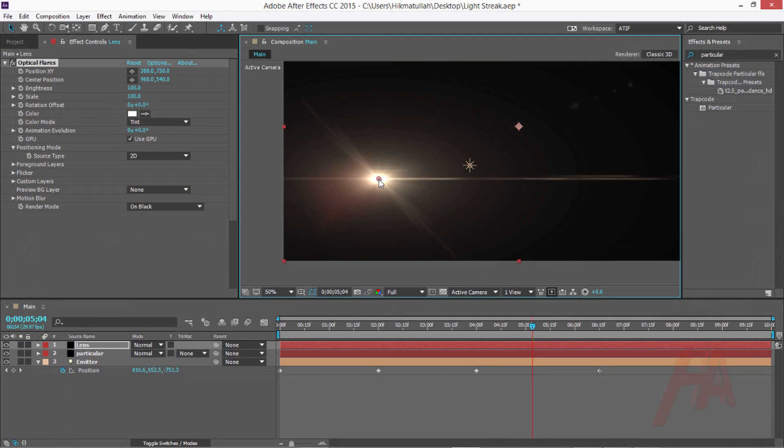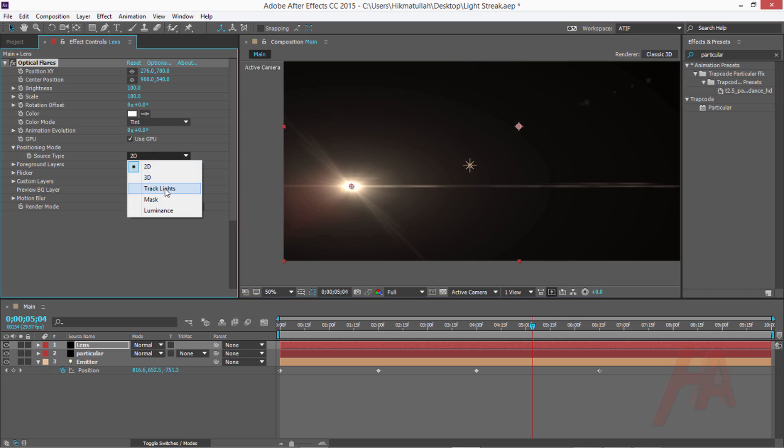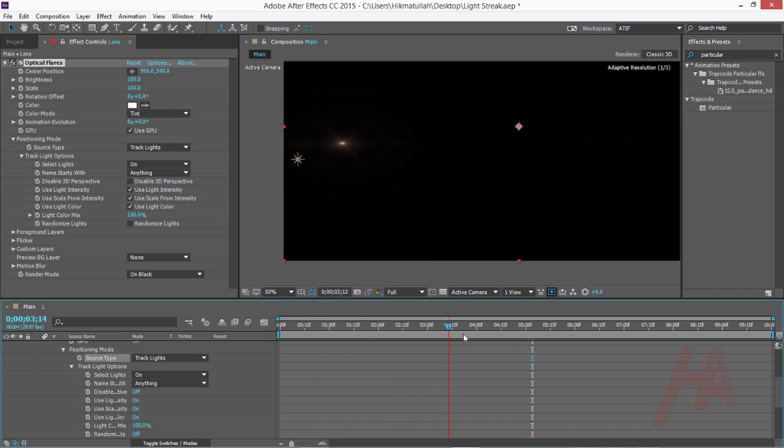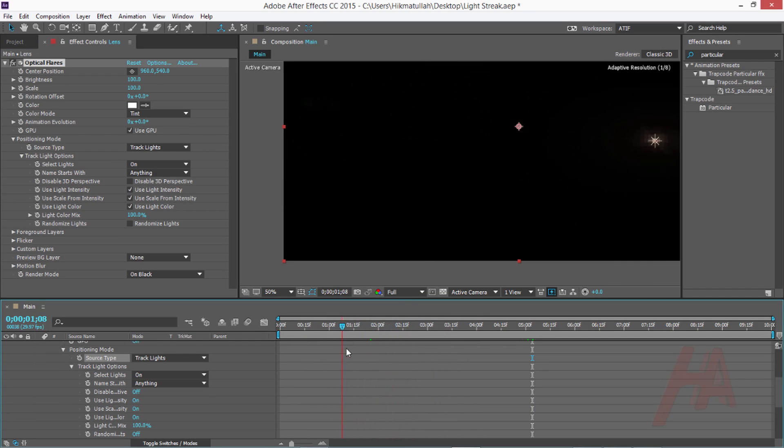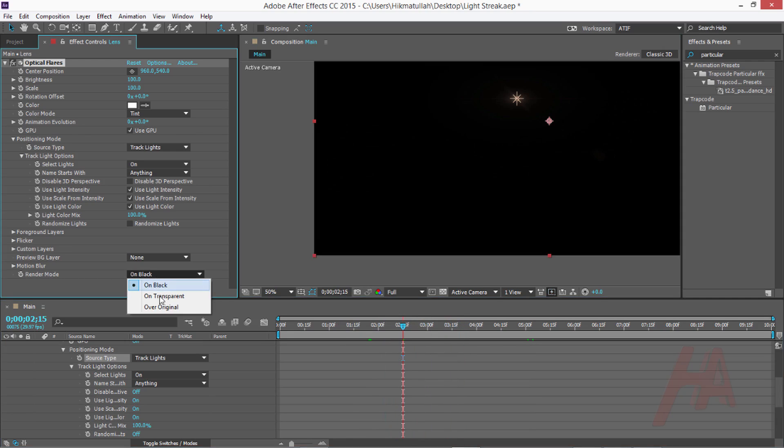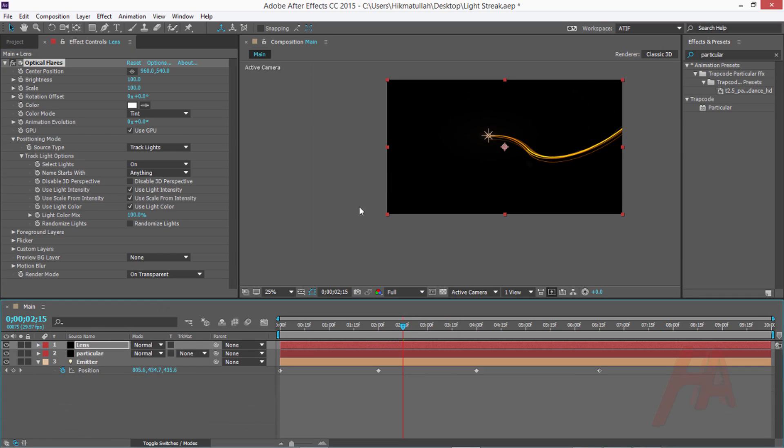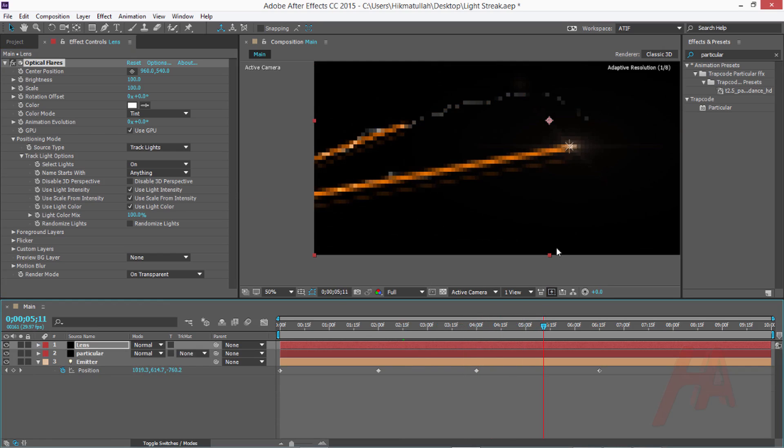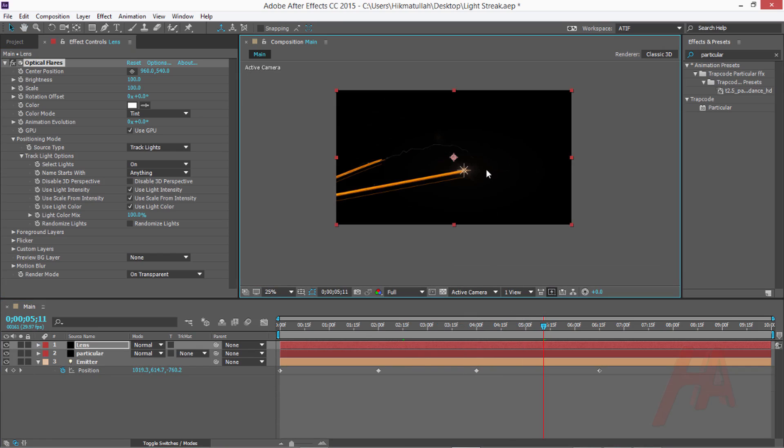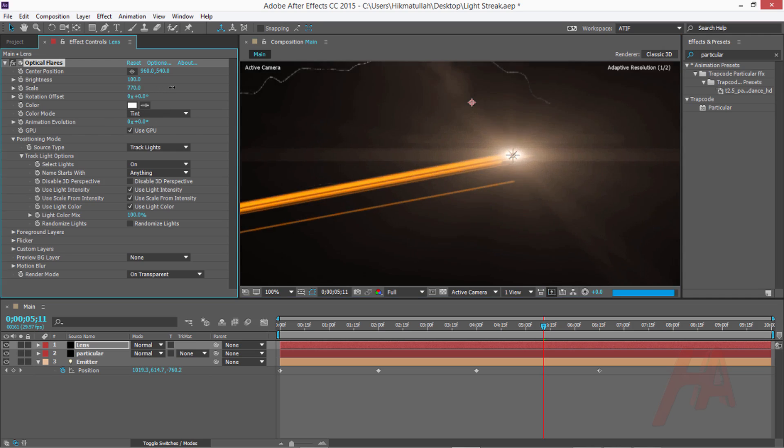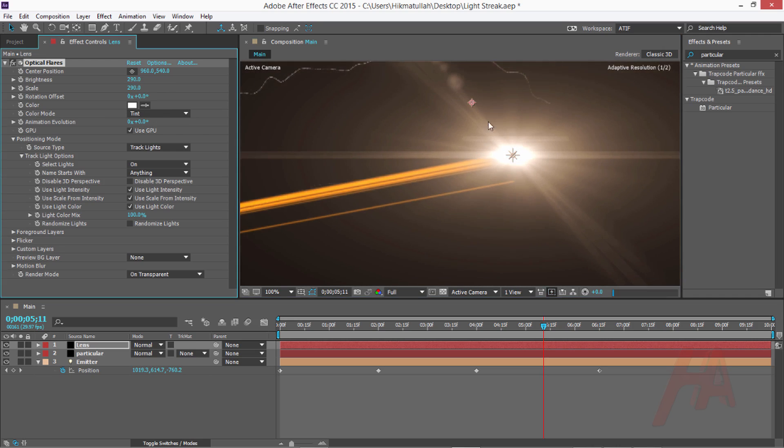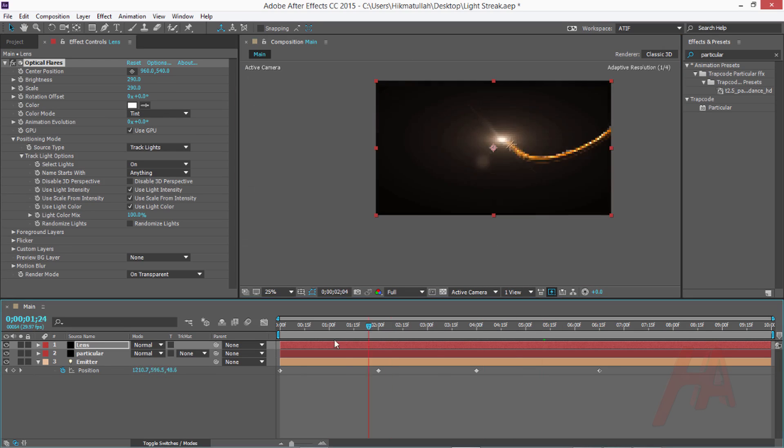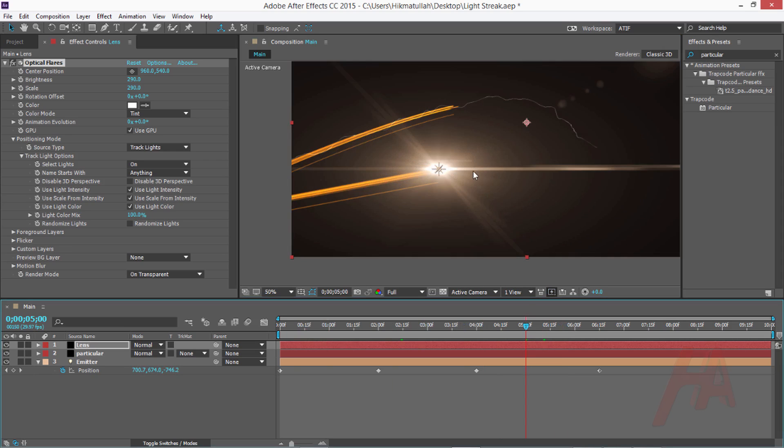Now I would like to track this lens flare to the light that is emitting and creating the streak. Let's change the source tab from 2D to track lights. It's just tracking the light that was an emitter light. Let's change the render mode from on black to on transparent. You can see the lens. Let's enhance and make the scale and brightness better.